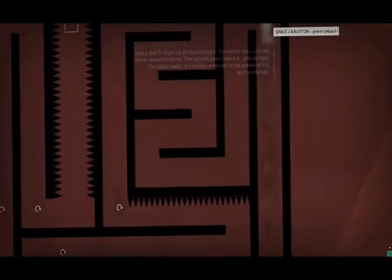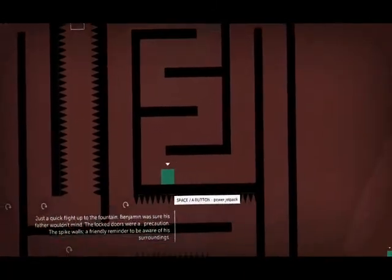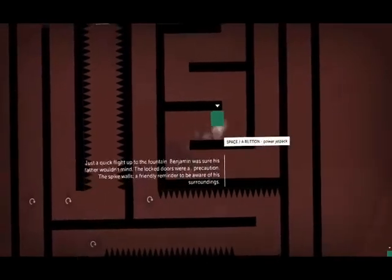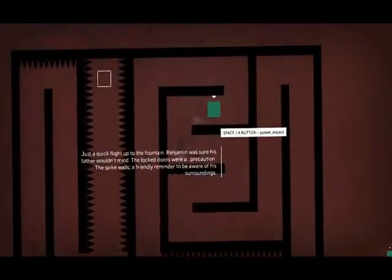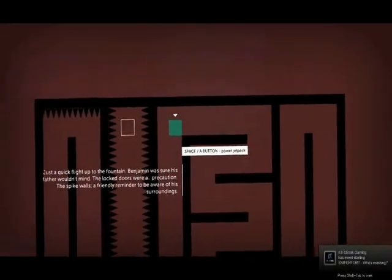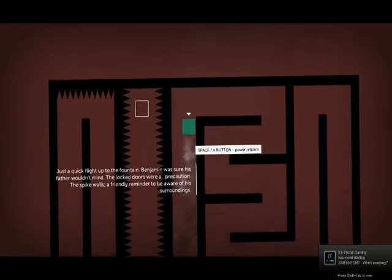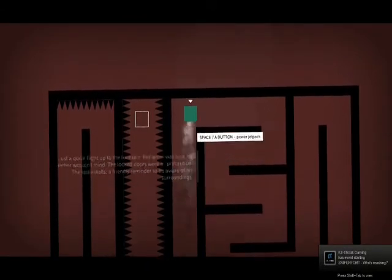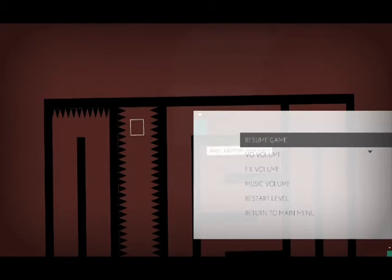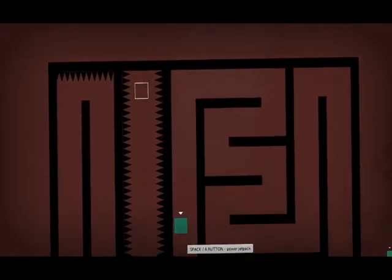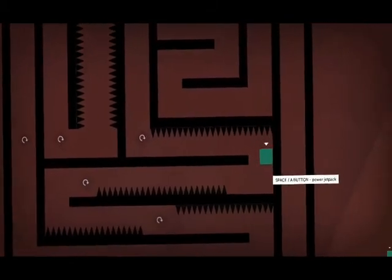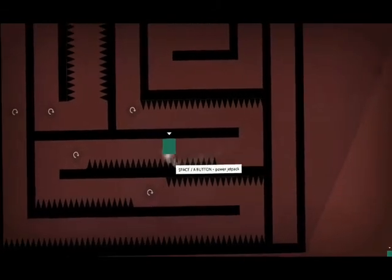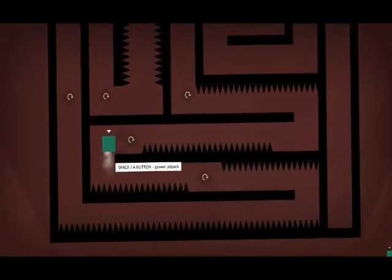Just a quick flight up to the fountain. Benjamin was sure his father wouldn't mind. The locked doors were a precaution. The spike walls, a friendly reminder to be aware of his surroundings. Okay then. Whatever you say, Benjamin, to get your mind off things.